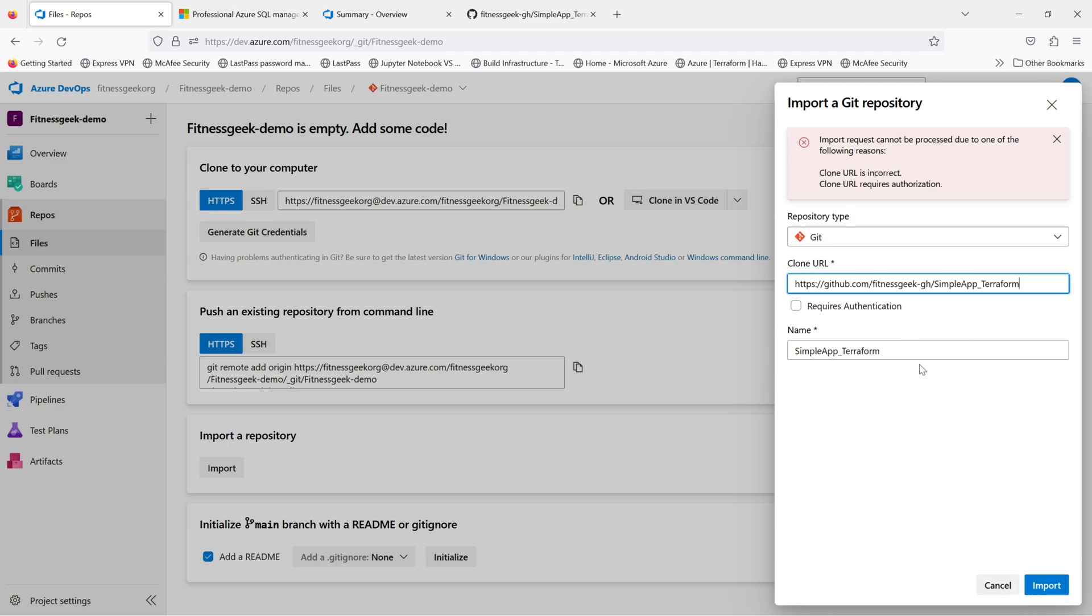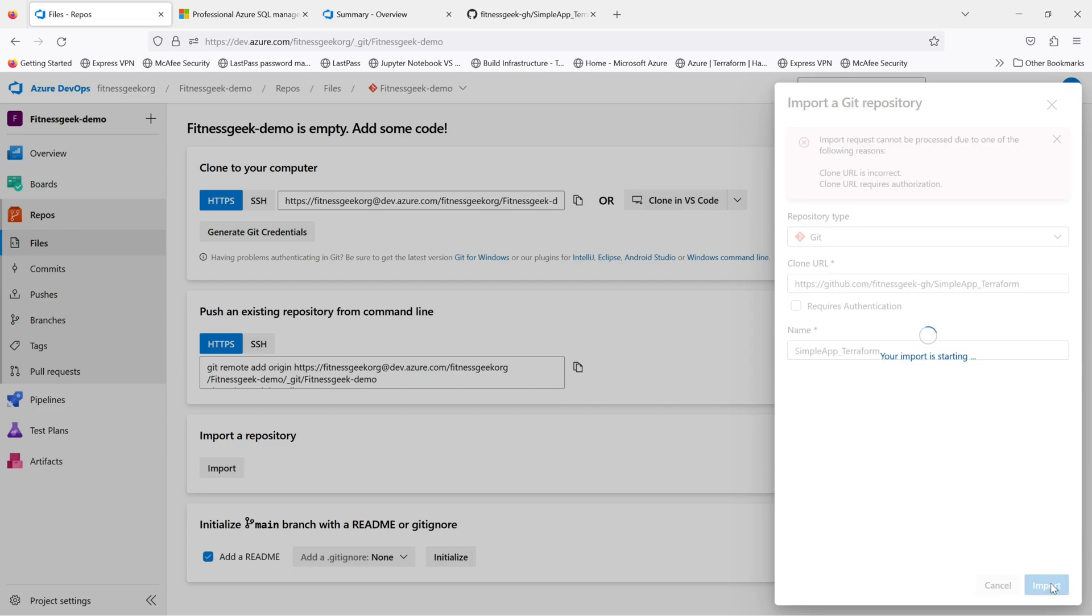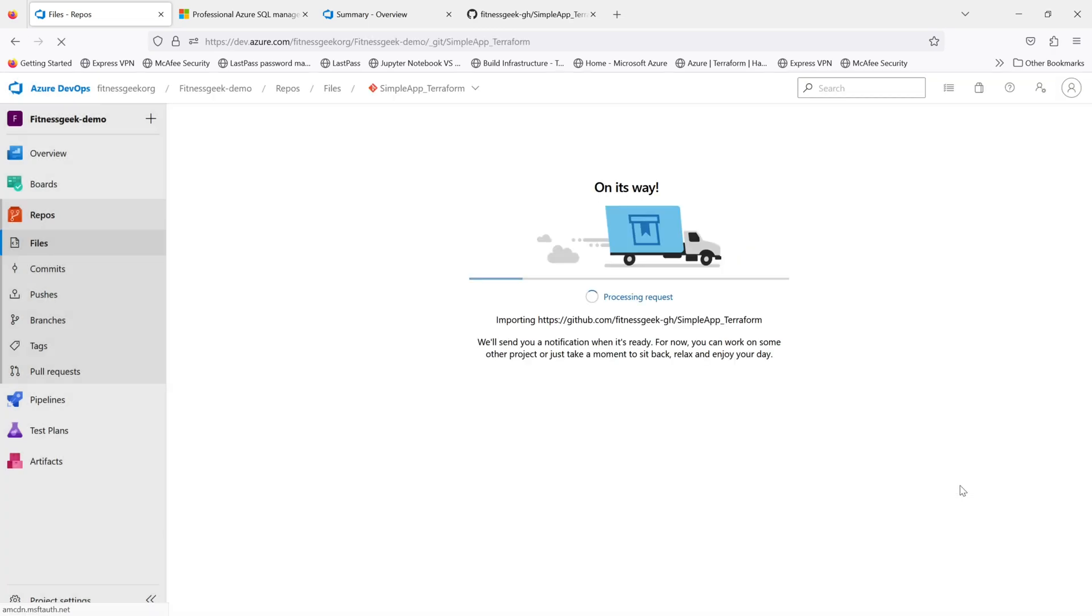But this one is public. You give the URL, give the name. It requires authentication only for private ones. So once you click 'Create Import', it will start importing your repository. It is in progress.